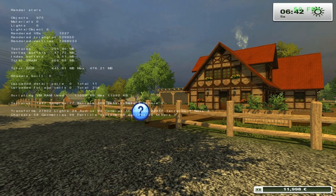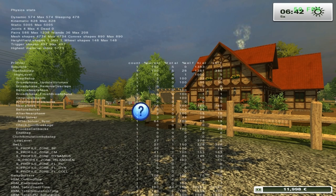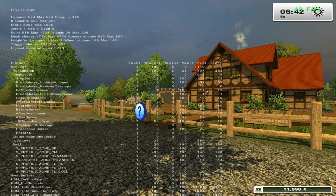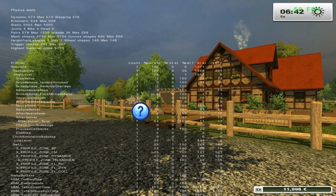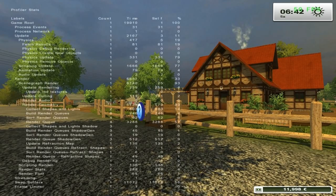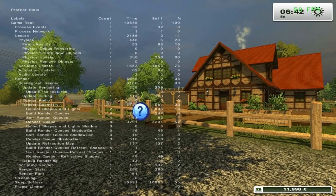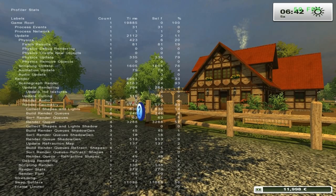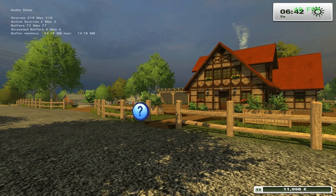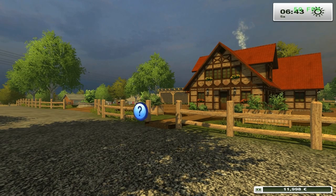For instance, how many of the objects currently in view need to be drawn, or how much of the graphics card memory is being used. The second page displays information on the current physics calculations. The third page gives an overview of the different sections of the program code and how much time each section needs. And on the fourth page, we have information on the audio sources.